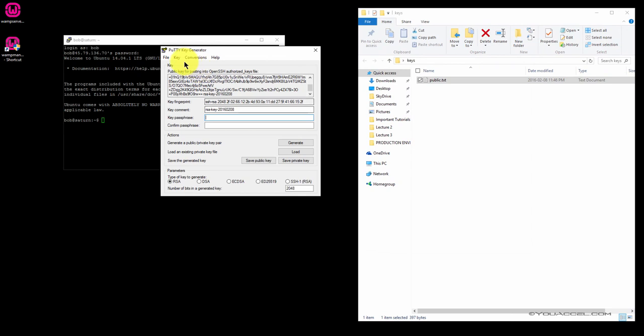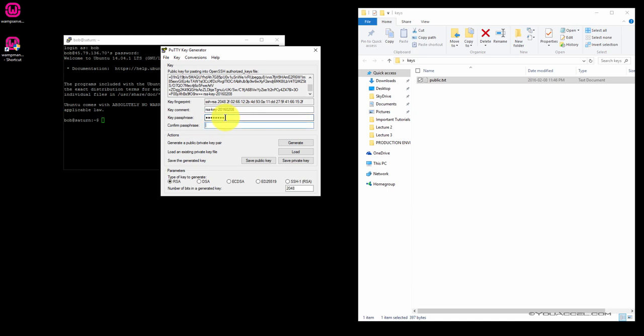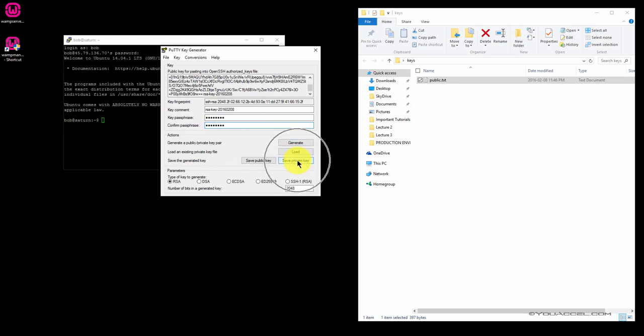Now back in PuTTY Key Generator, enter a key passphrase. Confirm the passphrase. Do not forget this passphrase. You'll need it later. Once you've entered the passphrase and confirmed it, click Save Private Key.